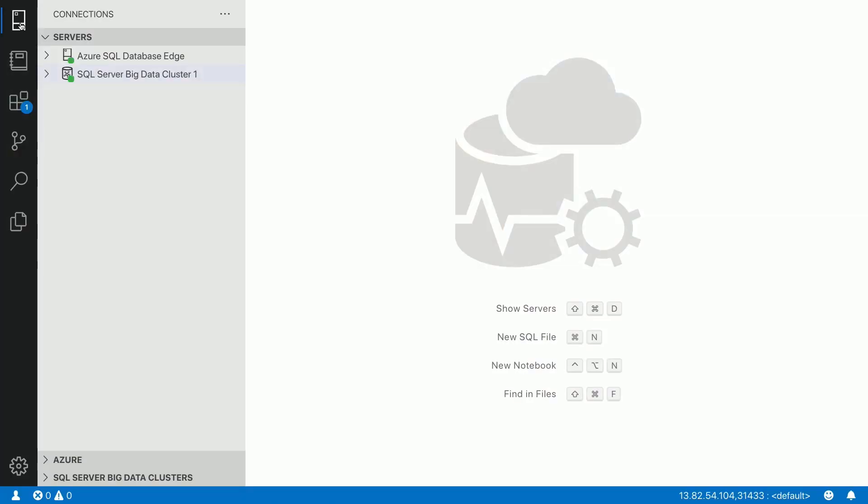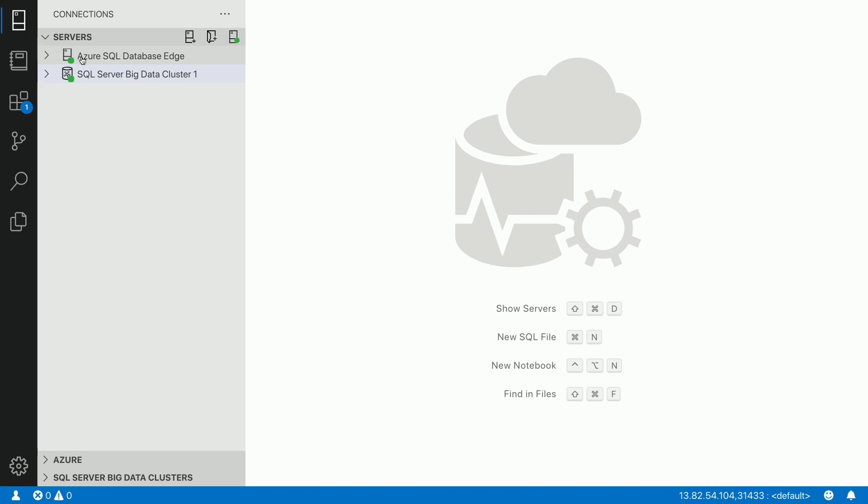In Azure Data Studio, you have a product which gives you data visualization, as well as an experience to work over data anywhere, whether it's data on premises, as well as data inside big data clusters. So in this edition of Azure Data Studio, as you can see, I have a SQL database edge and a SQL Server big data cluster I'm connected into.